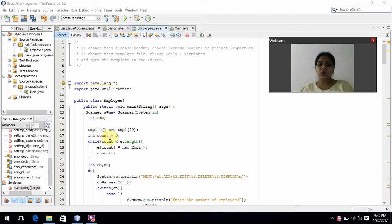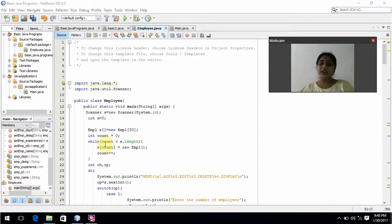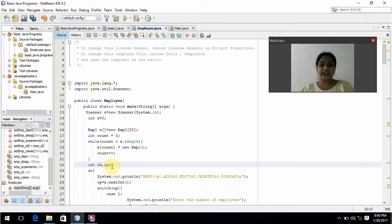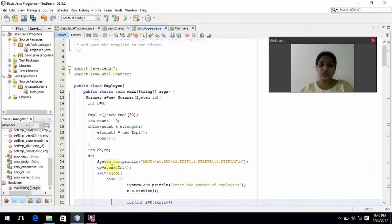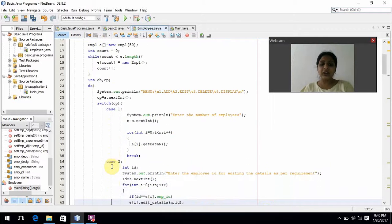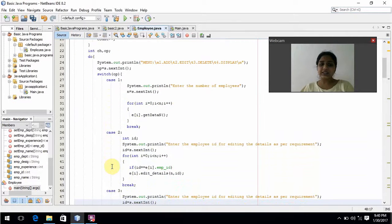Here I am initializing count equal to 0. By using a while loop, the count value and the array length will be compared. Employee details are stored until count is less than the length of the array. I have declared choice and option with the data type integer. Now I am using a do-while loop, and inside it I am using a switch case.